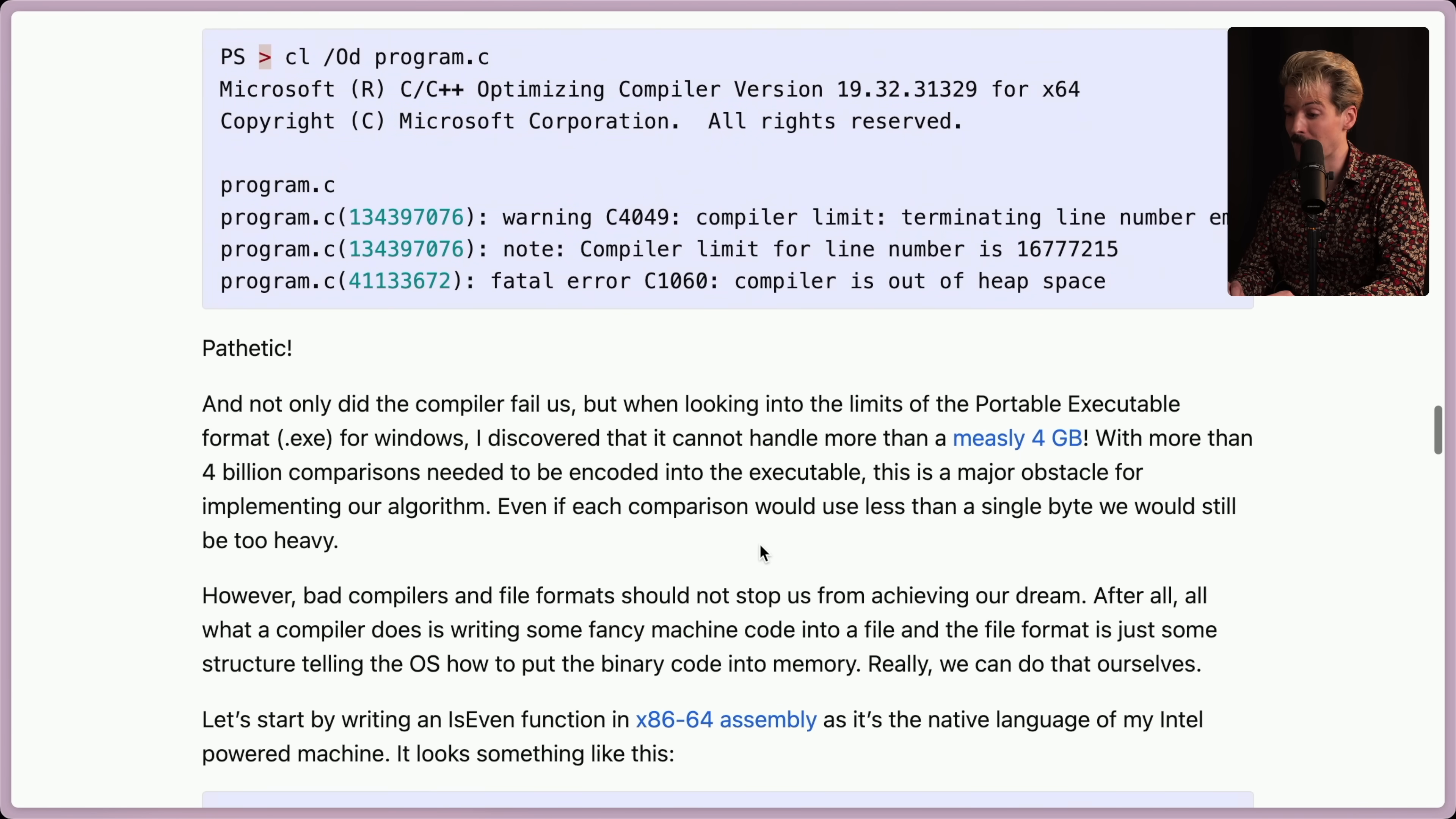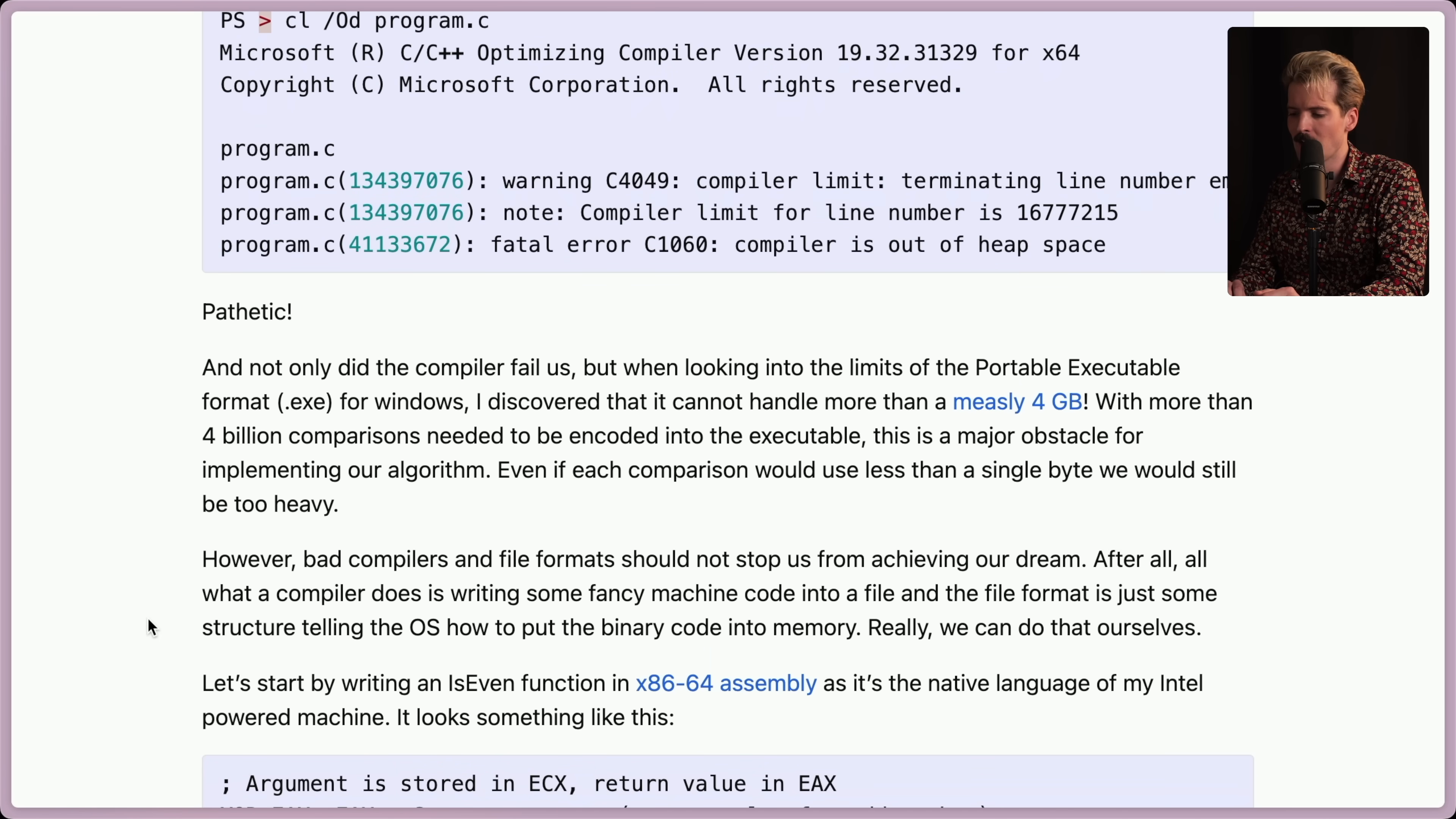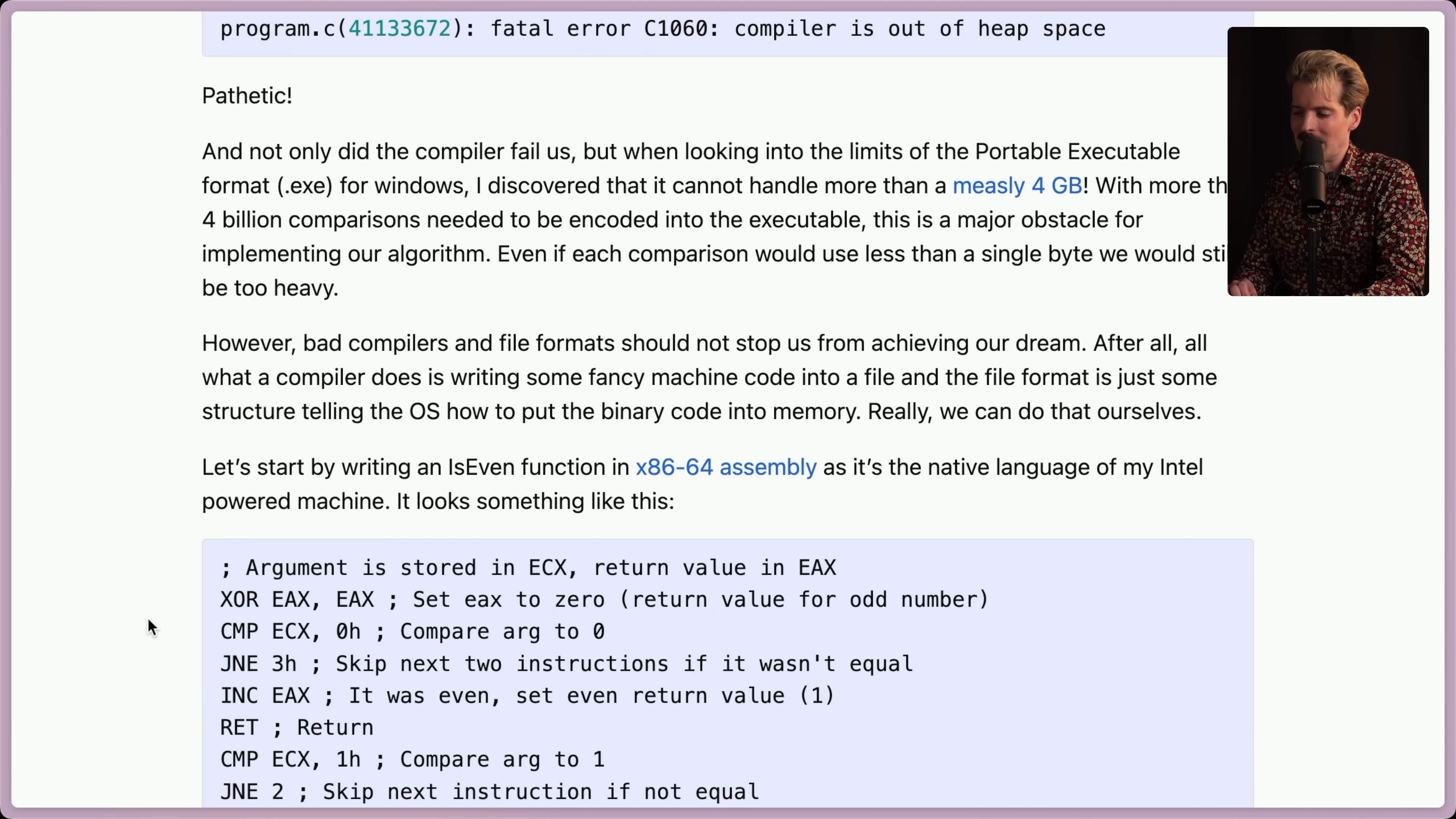And not only did the computer fail us, when looking into the limits of the portable execution format, .exe for Windows, I discovered that it cannot handle more than a measly 4 gigs. With more than 4 billion comparisons needed to be encoded in that executable, this is a major obstacle for implementing our algorithm. However, bad compilers and file formats should not stop us from achieving our dream. After all, all what a compiler does is write some fancy machine code in a file, and the file format is just some structure telling the OS how to put the binary code into memory. Really, we can do that ourselves. Let's start by writing an isEven function in x86-64 assembly, as it's the native language of my Intel-powered machine.